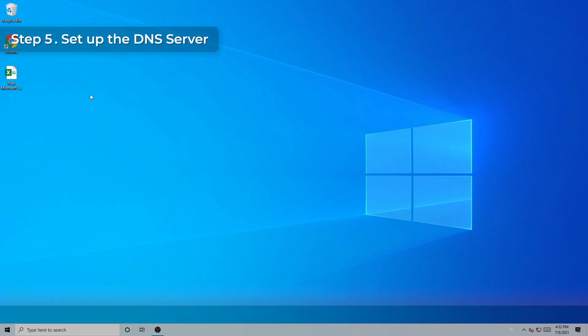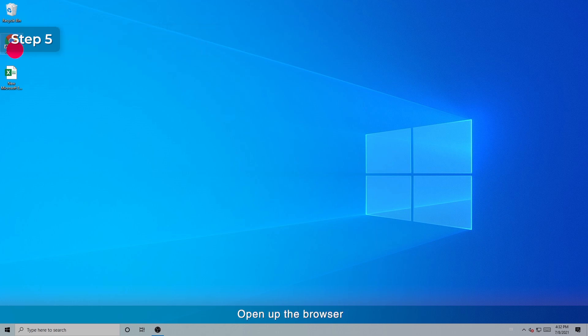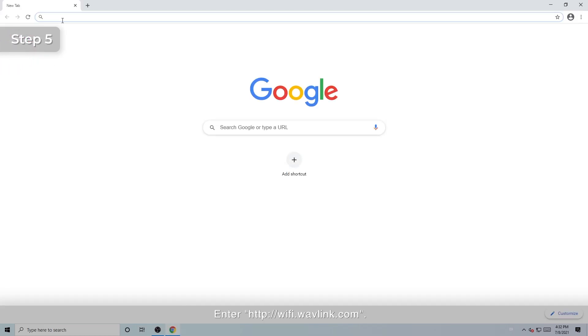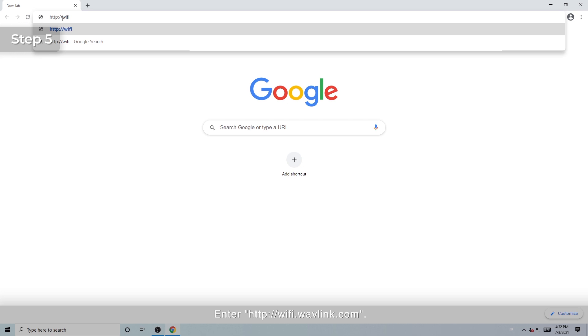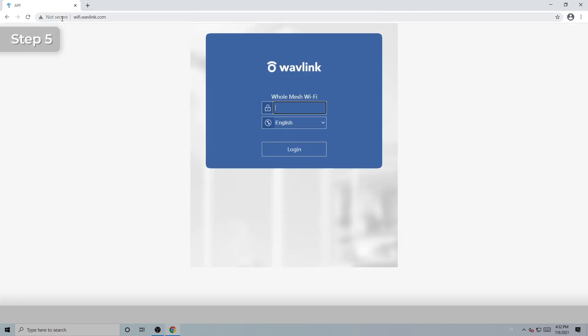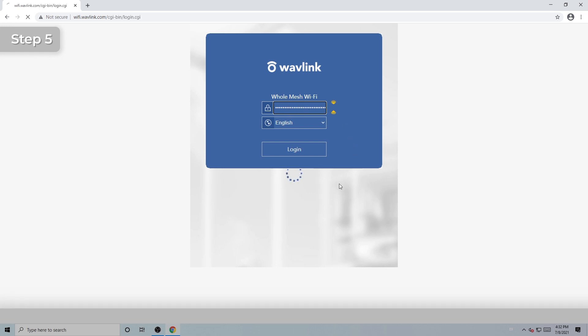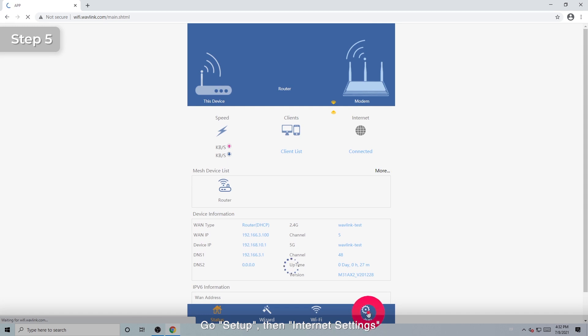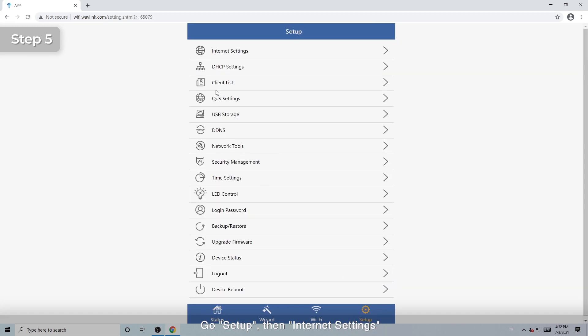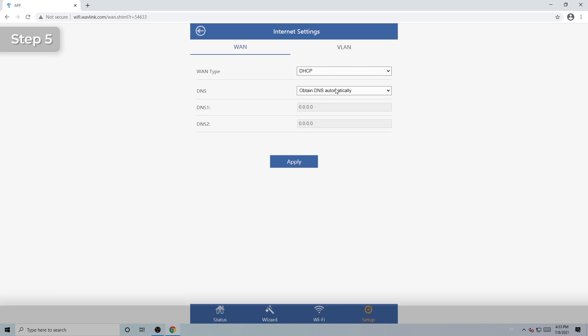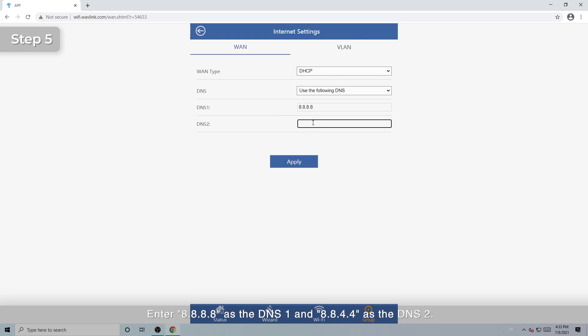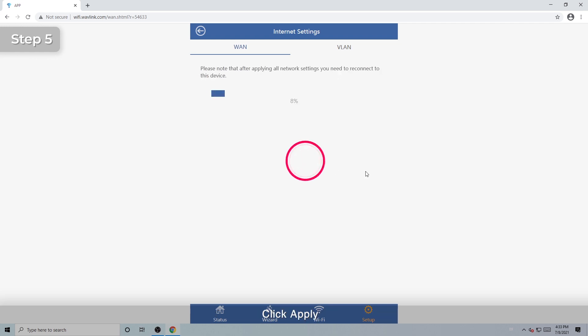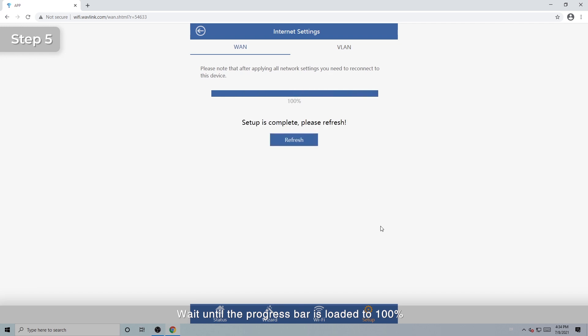Step 5: Set up the DNS server. Open up the browser. Enter http://wifi.wavlink.com. Login to the web management page of the router. Go Setup, then Internet Settings. Select Use the following DNS. Enter 8.8.8.8 as the DNS 1 and 8.8.4.4 as the DNS 2. Click Apply. Wait until the progress bar is loaded to 100%. Now check whether you can access the Internet.